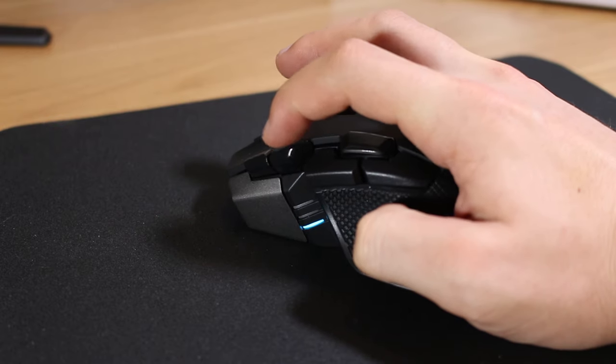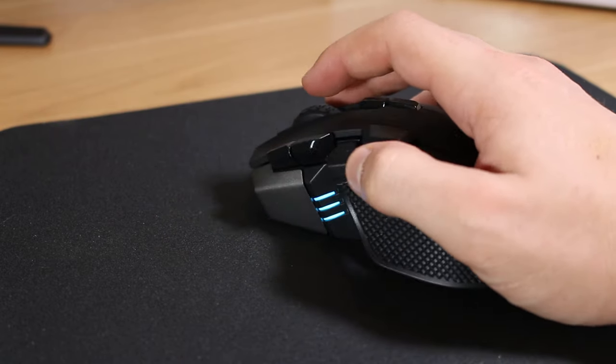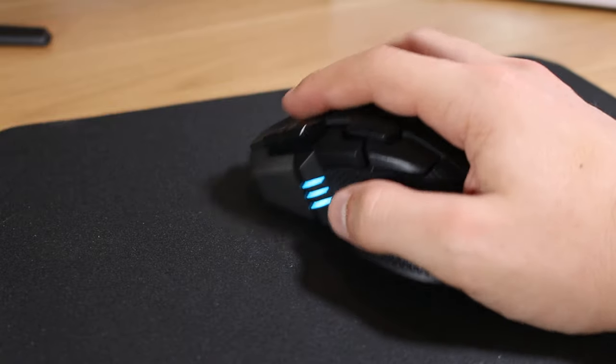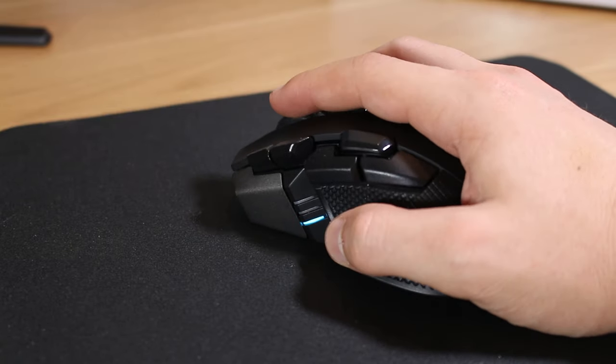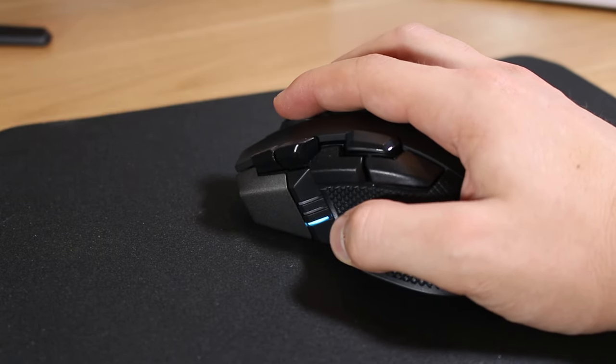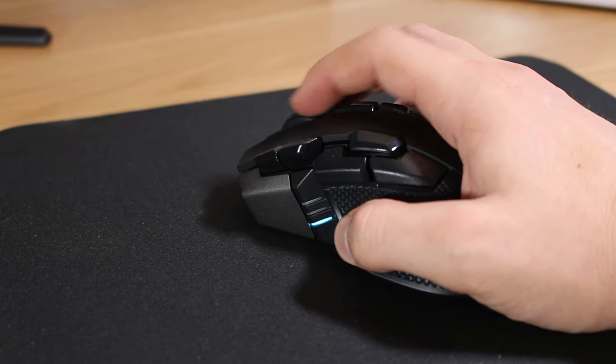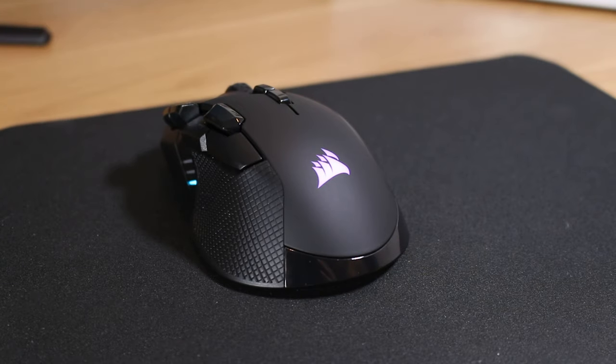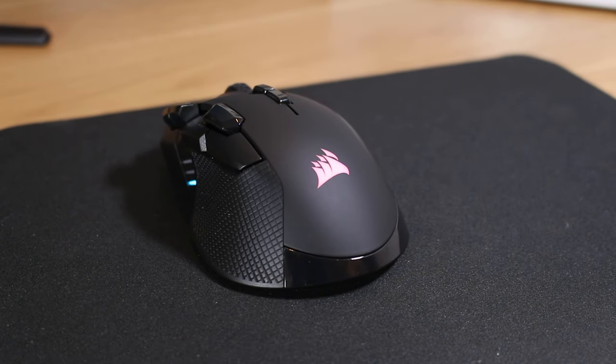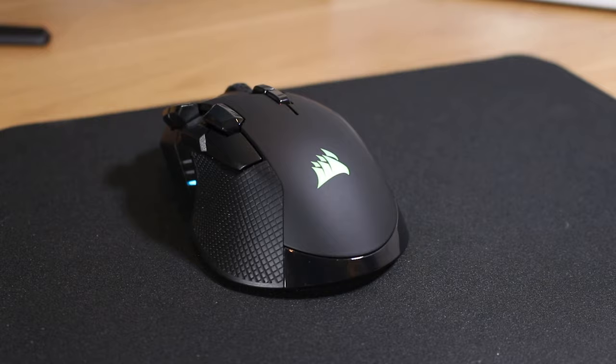This is good for someone like me because if I forget the dongle when I'm using my laptop away from home I can still connect to the mouse wirelessly with Bluetooth. This mouse is expensive but if you can justify the price the experience it offers is amazing.